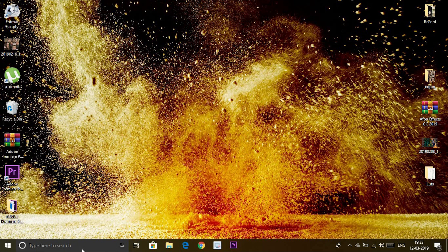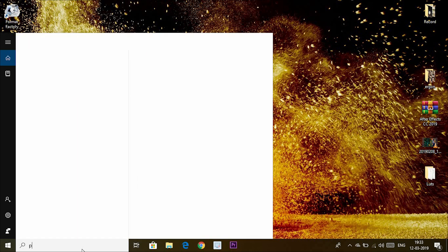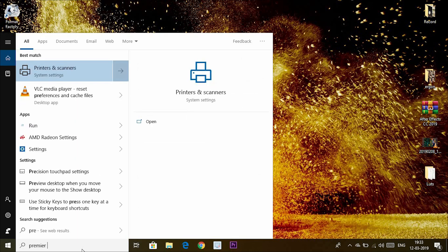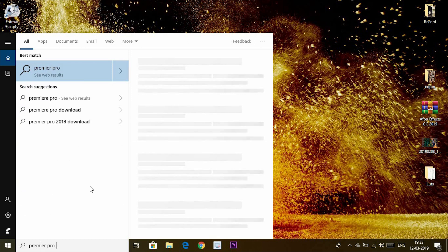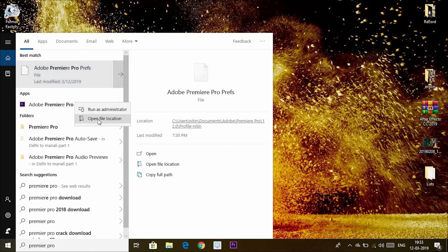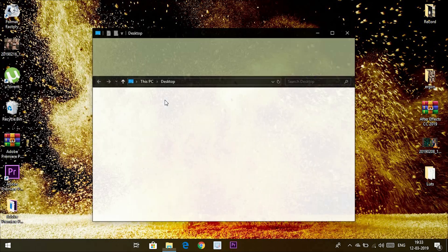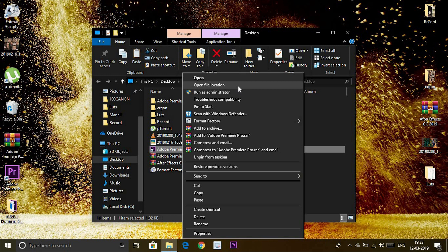For the file location, tap on search and type Adobe Premiere Pro or Premiere Pro. Then right-click on the application and open file location. After that, reopen file location.